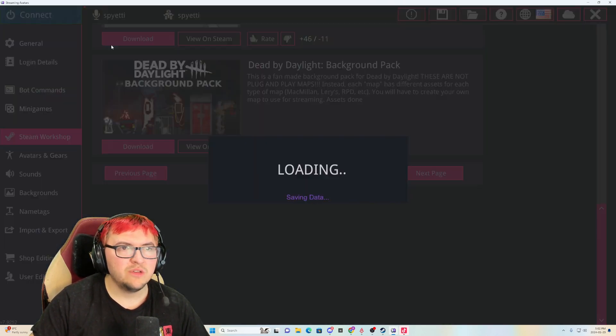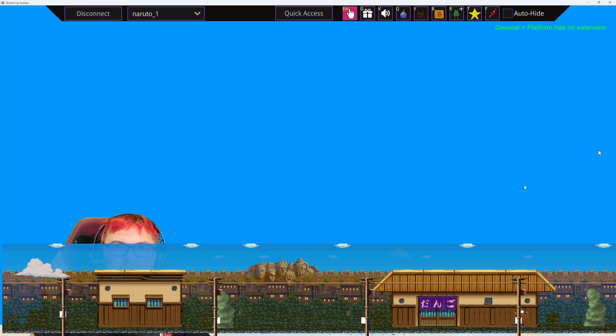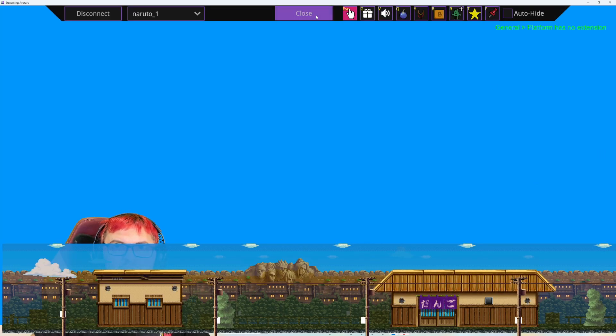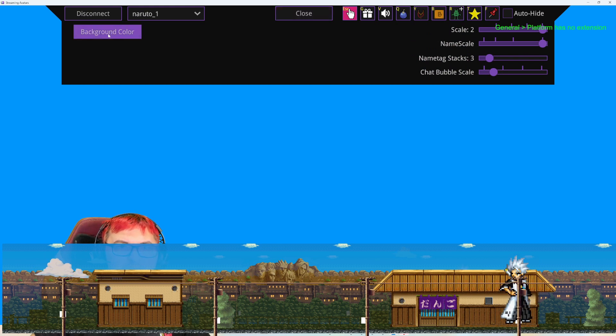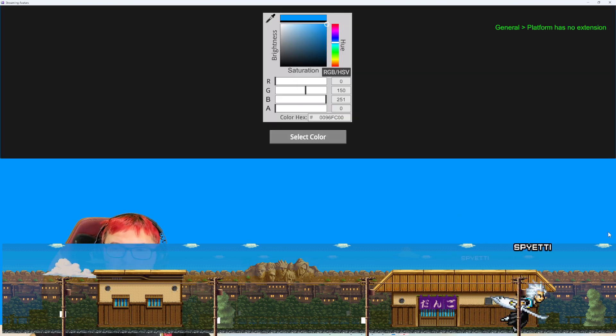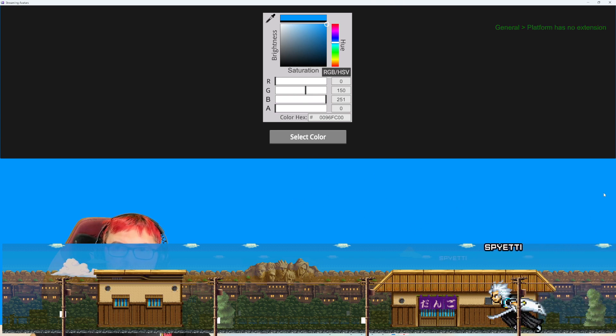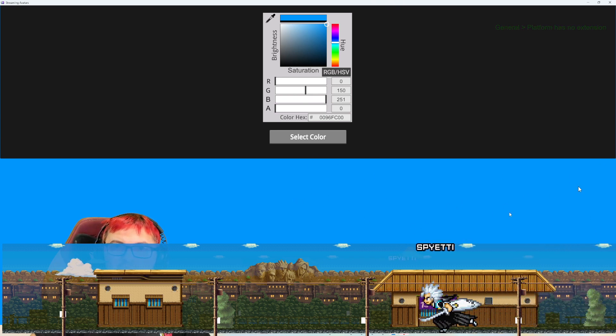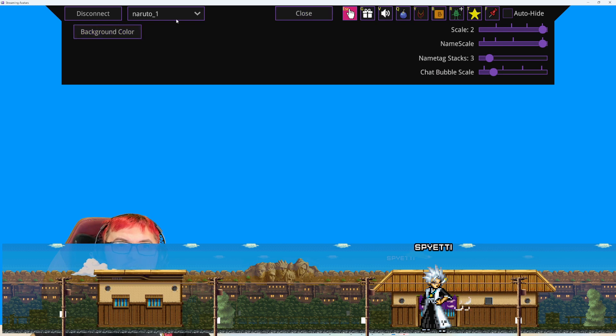And then once you connect to the stream avatars itself to change your background, you're basically just clicking quick access background color. You can set your background color to anything. So I mind blue. If you want to set yours, you could just go ahead and do that. But if you want to change the actual background, like where I have right here,